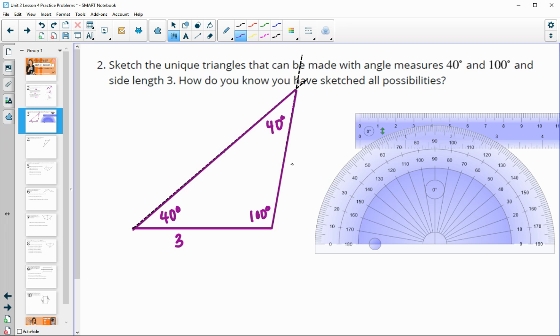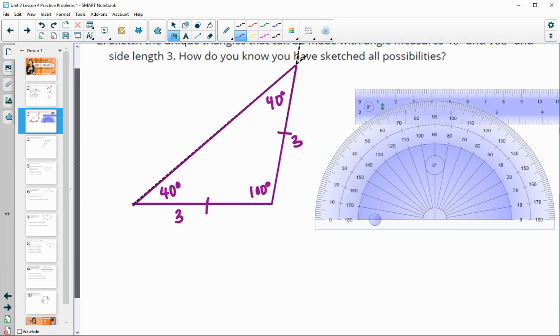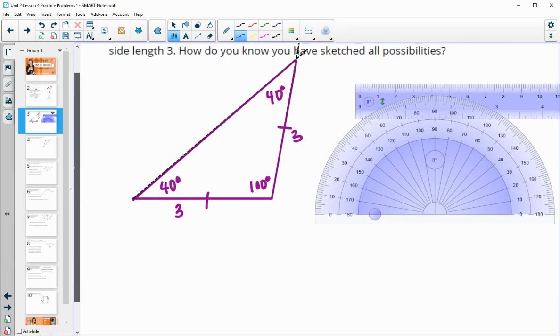By the isosceles triangle property, since two angles are both 40 degrees, the two sides opposite those angles are equal in length, both measuring three units. So that's one unique triangle that can be created.